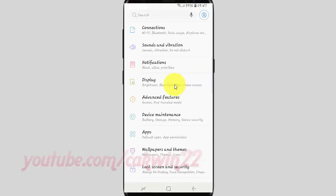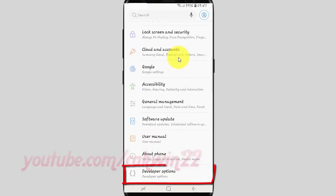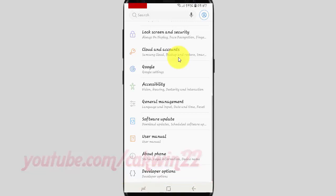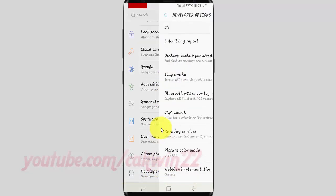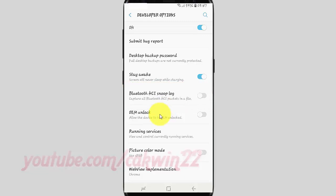Scroll down. Tap Developer Options. Tap the Bluetooth HCI snoop log switch until blue to enable, or tap until grey to disable.